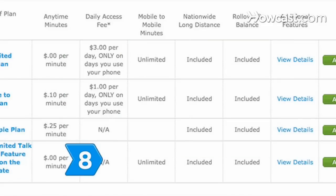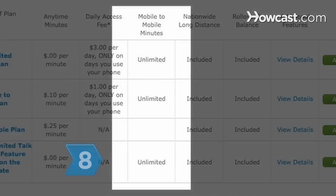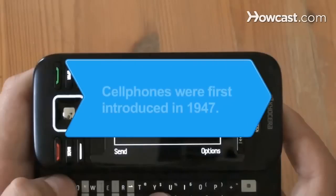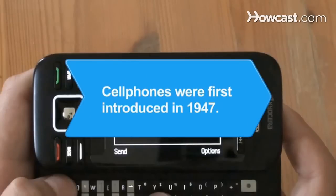Step 8: Consider whether the plan offers free calling on nights, weekends, and with in-network calls. Did you know? An early version of the cell phone was introduced in 1947.